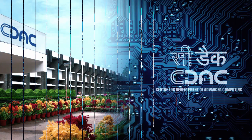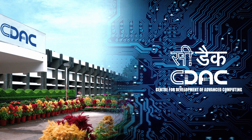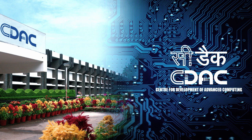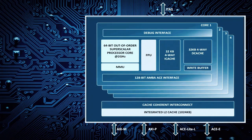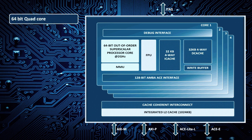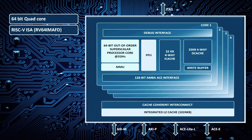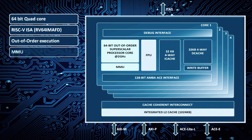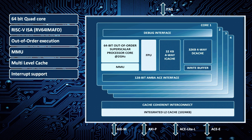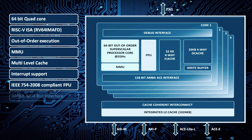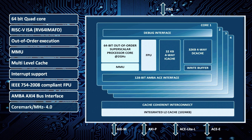The project is executed in two phases with a total duration of four years, with C-DAC as the main implementing agency. C-DAC has successfully completed phase one with the design and implementation of a 64-bit quad core processor with RISC-V ISA, out-of-order execution, MMU, multi-level cache, interrupt controller, FPU, and AXI4 interface. The quad core processor has been ported on FPGA and performance demonstrated with standard benchmarks.